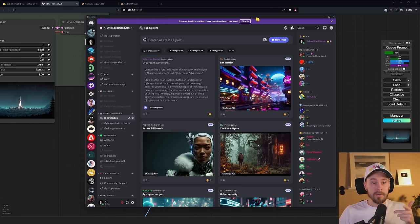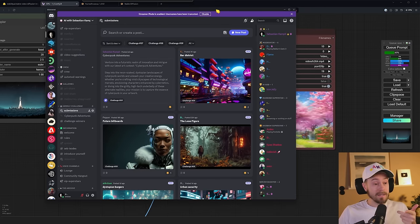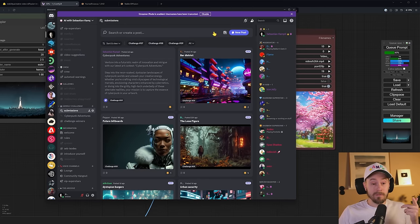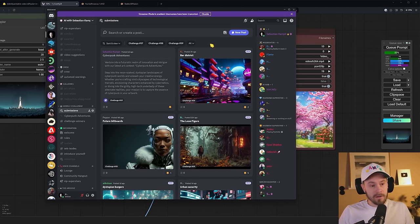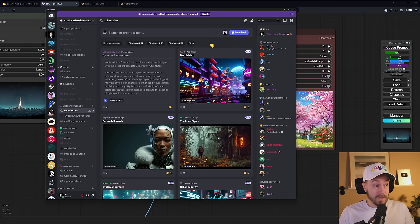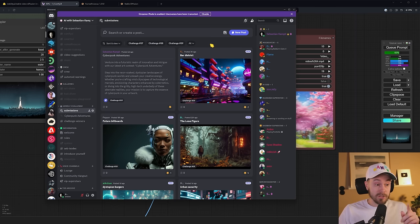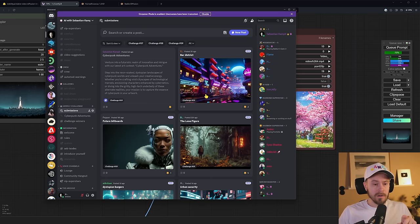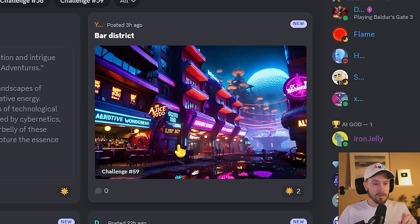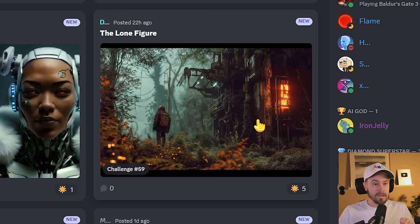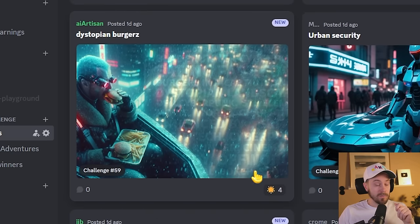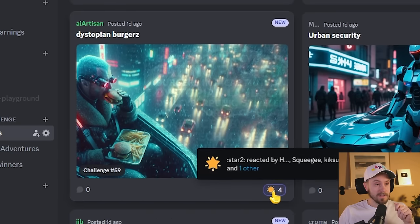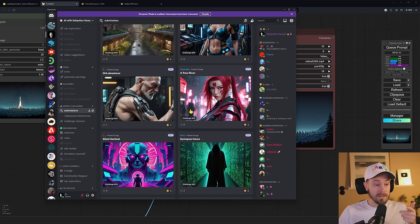We have 7,000 enthusiastic AI art and generative AI people. We also have a weekly AI art challenge. This week is cyberpunk adventures. Here are some of the submissions. We have a bar district here, future billboards, the lone figure looks fantastic. I'm going to press a little star on that. I like the dystopian burgers here. That's nice. Come in and take part in the weekly challenge.